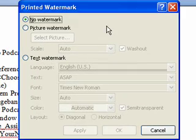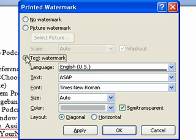A watermark can be an image or text. In this example, we're going to add a text watermark that reads First Draft.